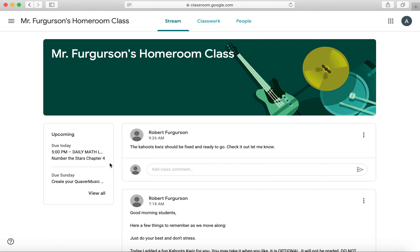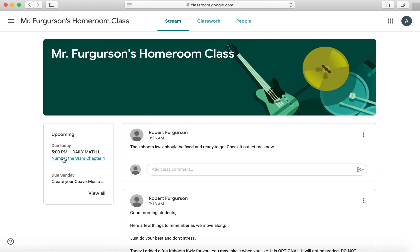Over here on the left-hand side, you have your upcoming things that are due. You have your iReady Math with Mr. Ferguson due today. You have your chapter and the answers to the questions for me due today. And then Ms. Brice has assigned you something for music due on Sunday.